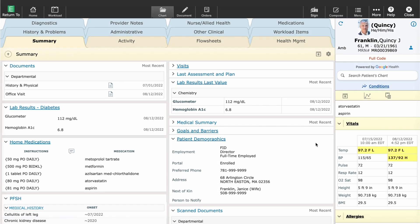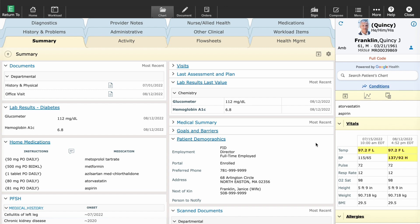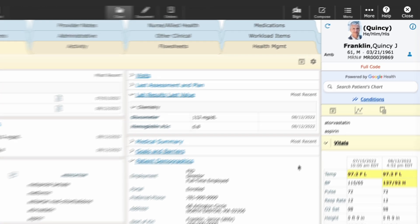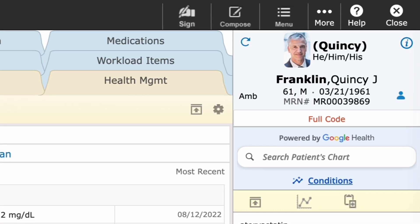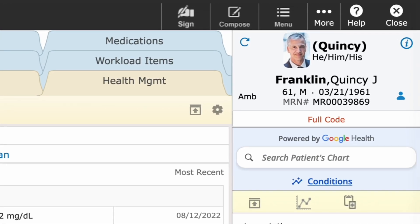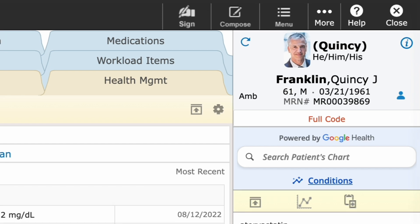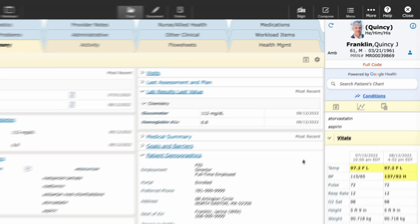I'm the primary care physician prepping for a patient appointment with Quincy Franklin. He's a complex patient with multiple long-term conditions, and I have just a few minutes to prepare before his appointment.